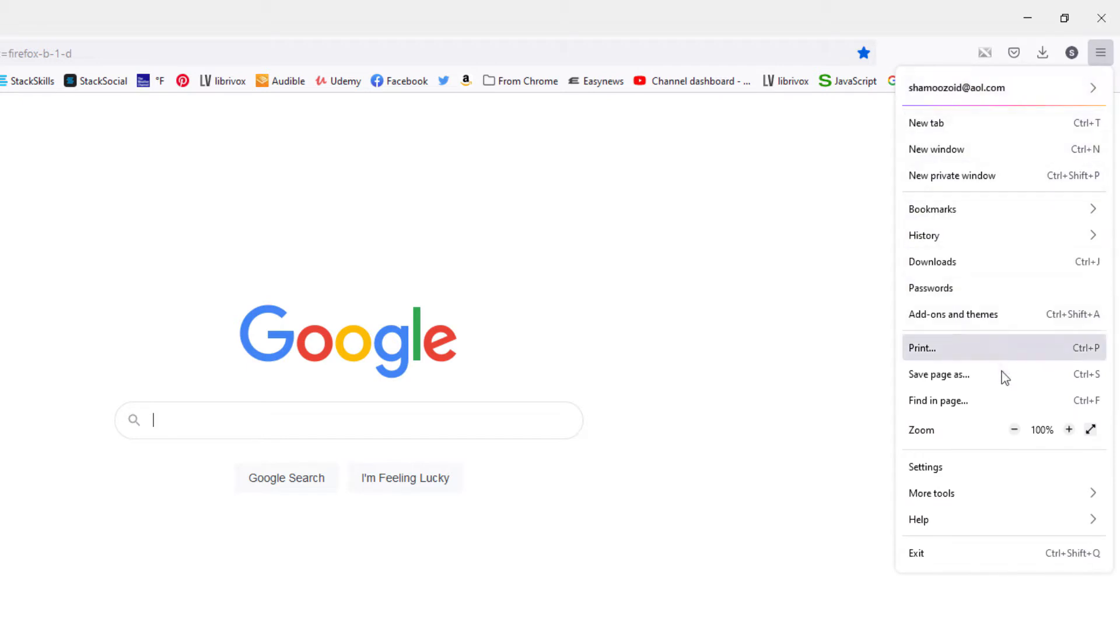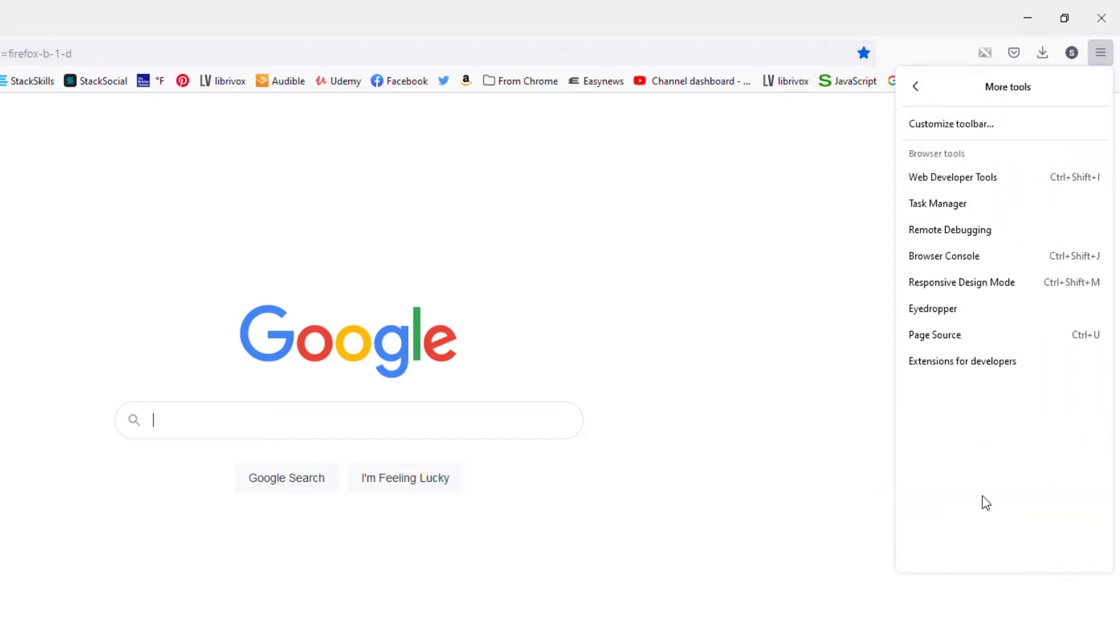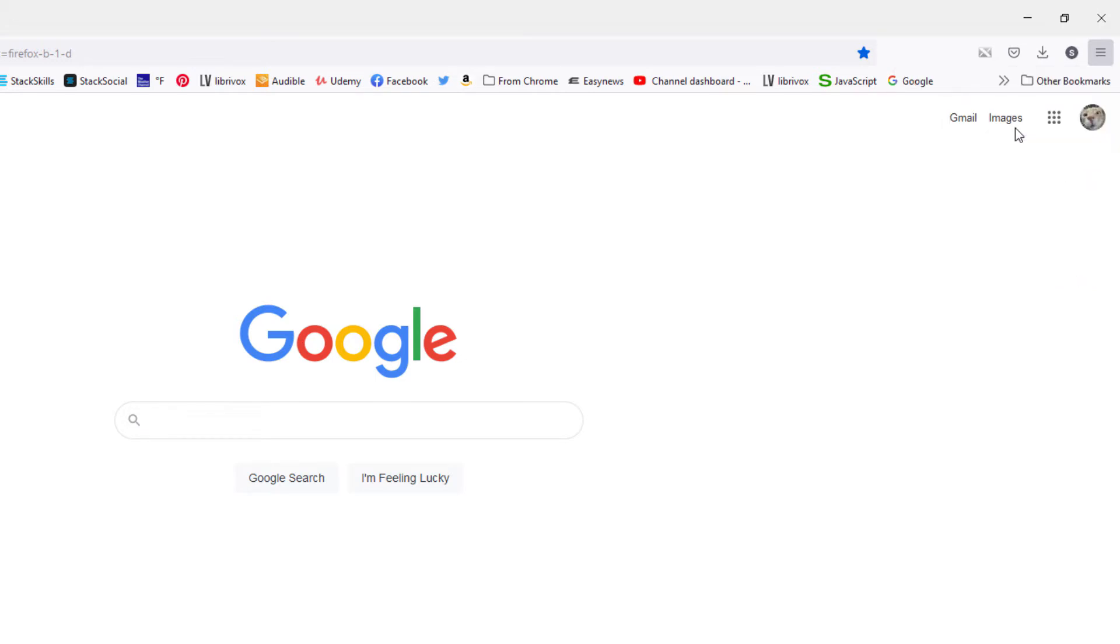Then you will go down to where it says more tools and select that. Then you'll go up to where it says customize toolbar and select that.